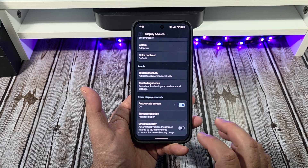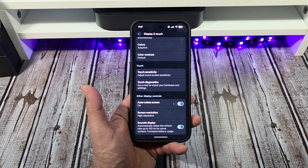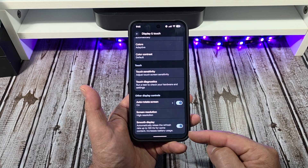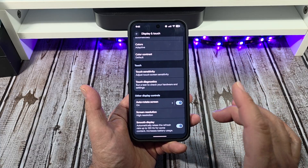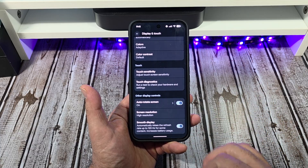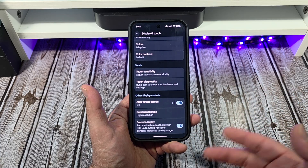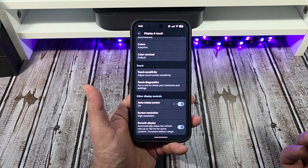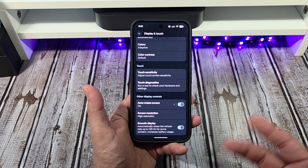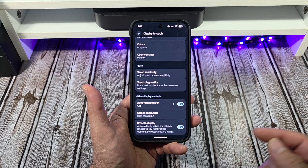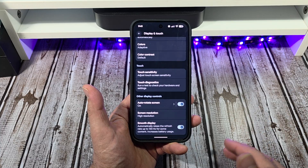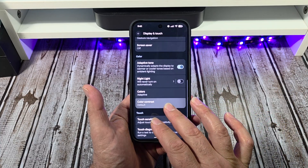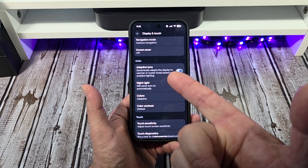Your Smooth Display — leave that on. That's your screen refresh rate. If you leave it on, it's at 120Hz. But if you turn it off, it goes down to 60Hz. If you really want to be a battery miser, you can turn that off and get some more battery life.